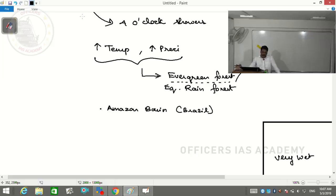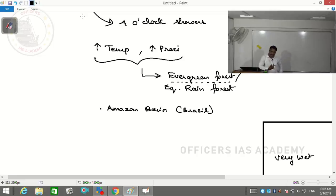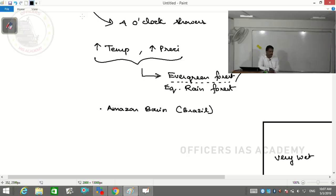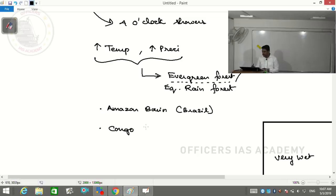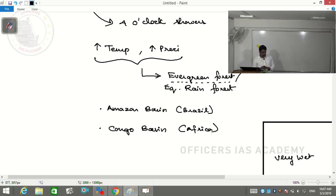Silvas is just a part of the Amazon Basin - whatever name comes in the examination, you can use it. It's located in the central part of Brazil. In Africa, there is a similar rainforest called the Congo Basin - the second largest equatorial rainforest in the world.